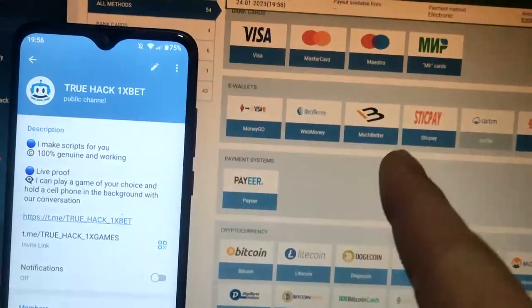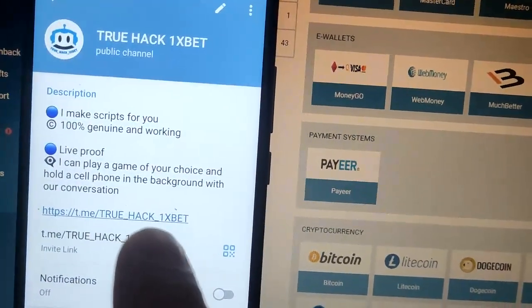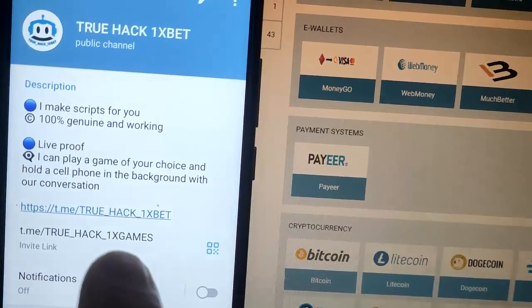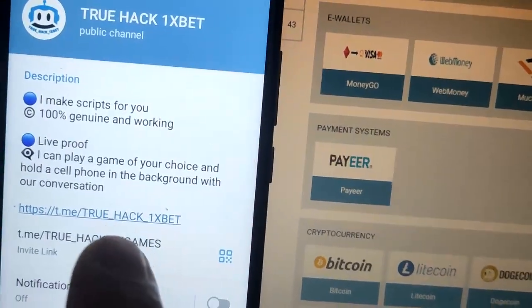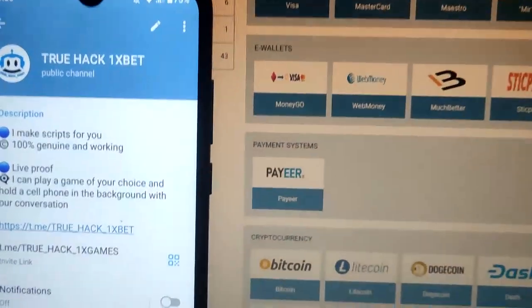If you want this script, subscribe to my official Telegram channel and write me there. You see these are my real links.